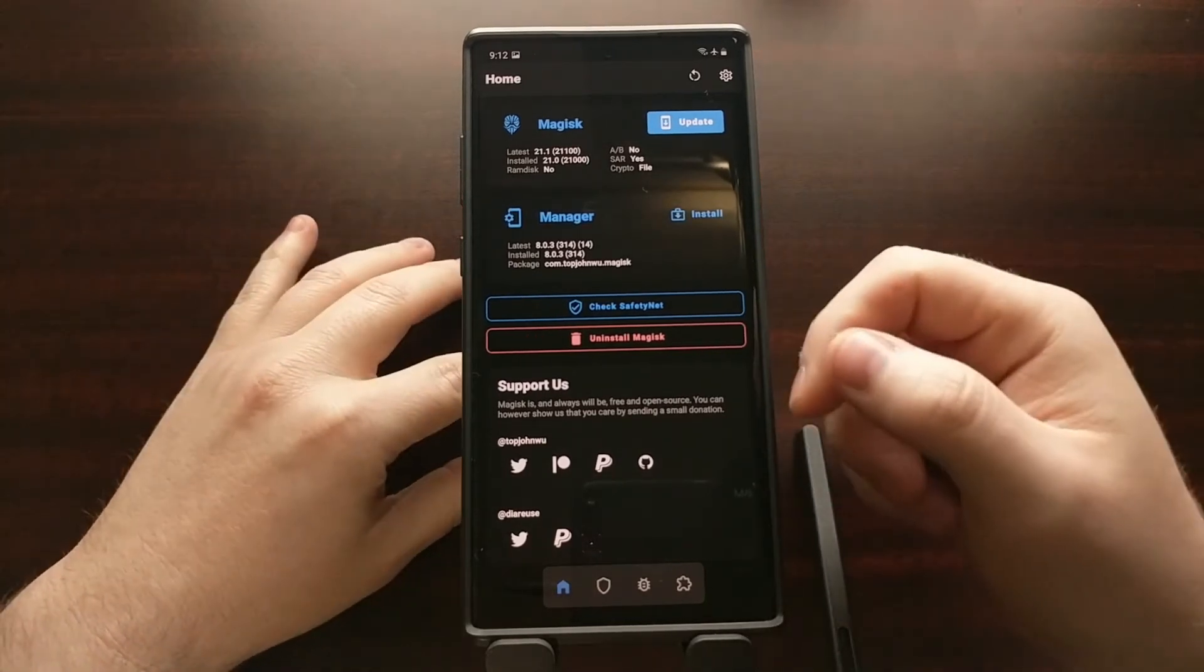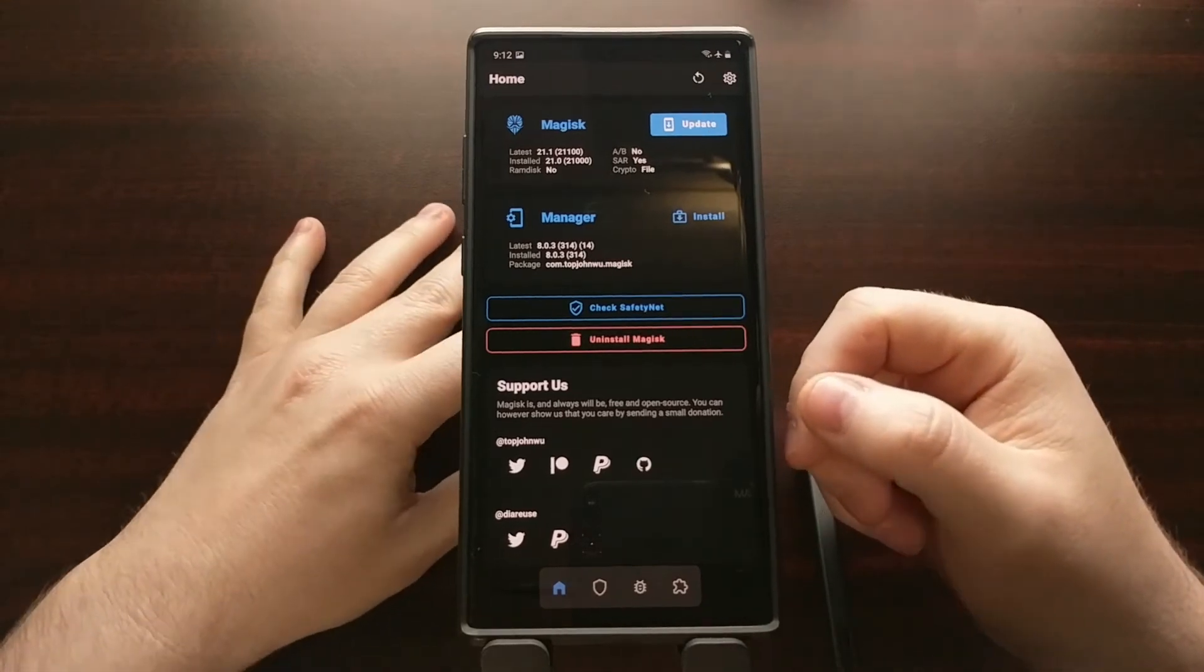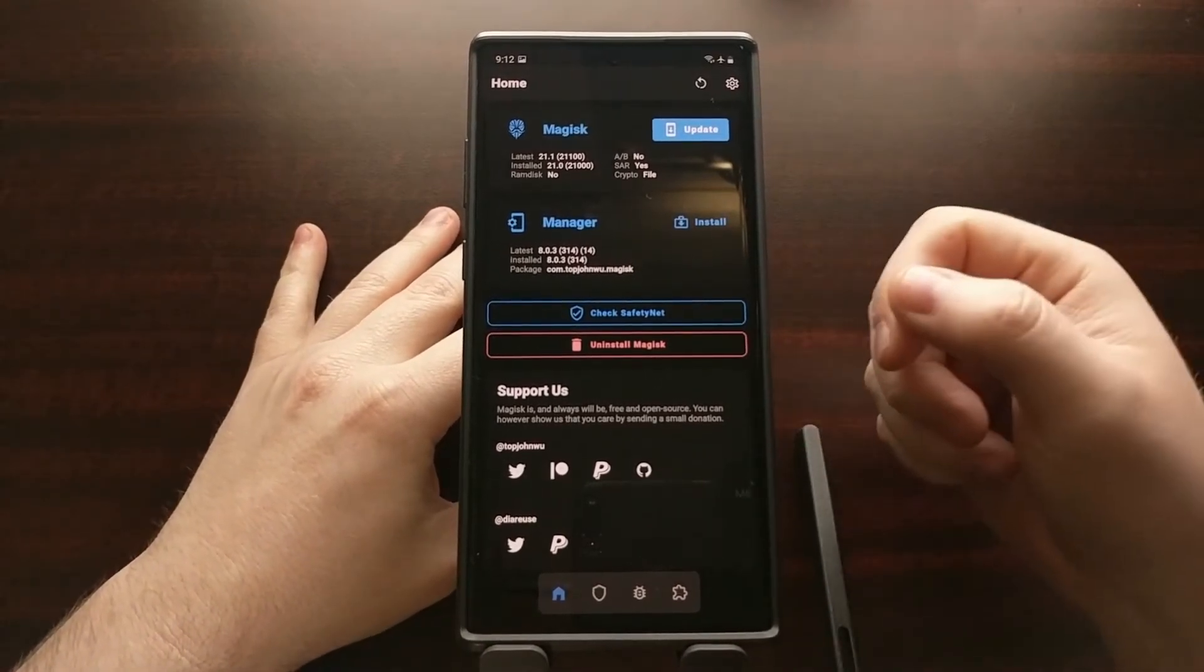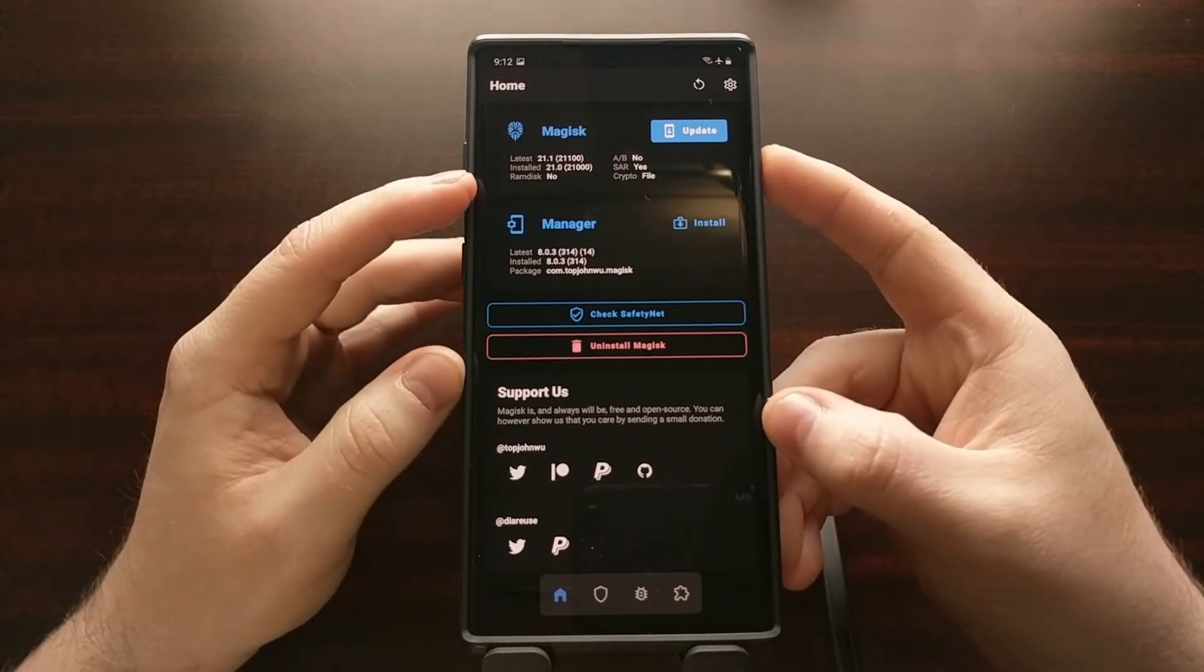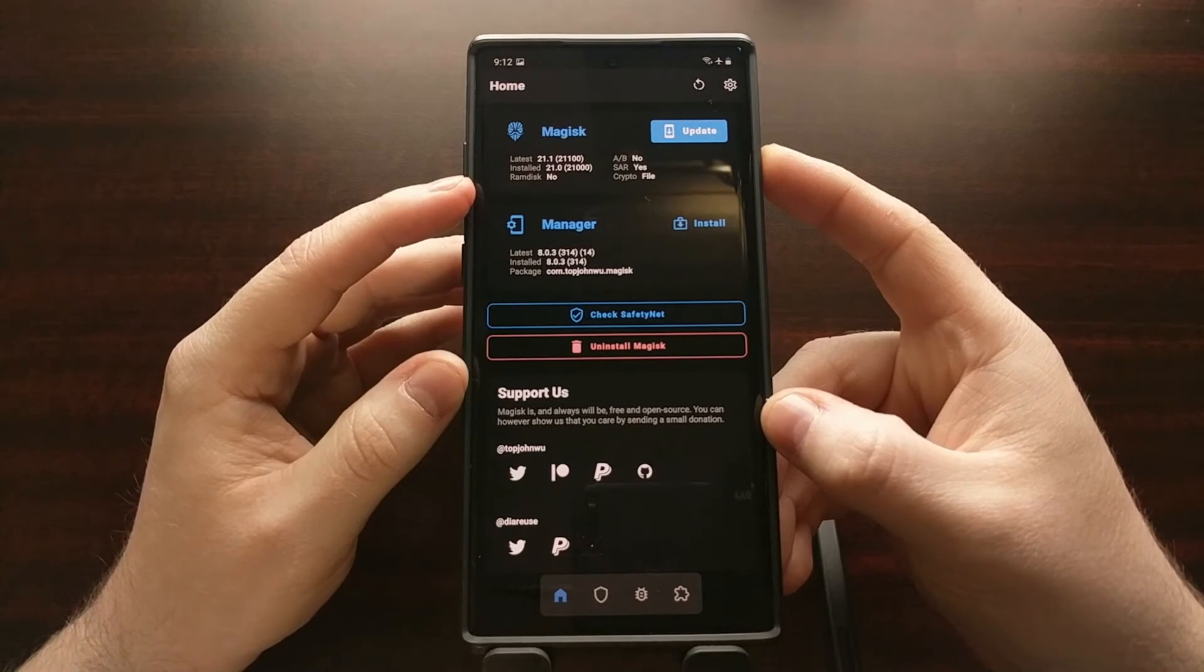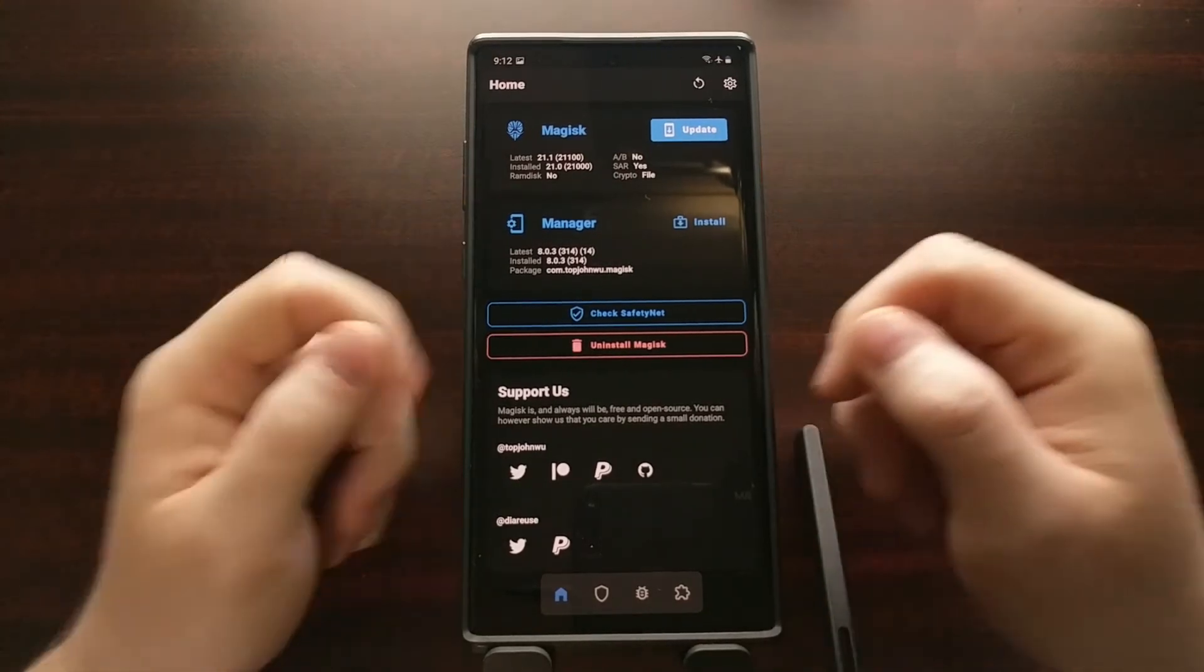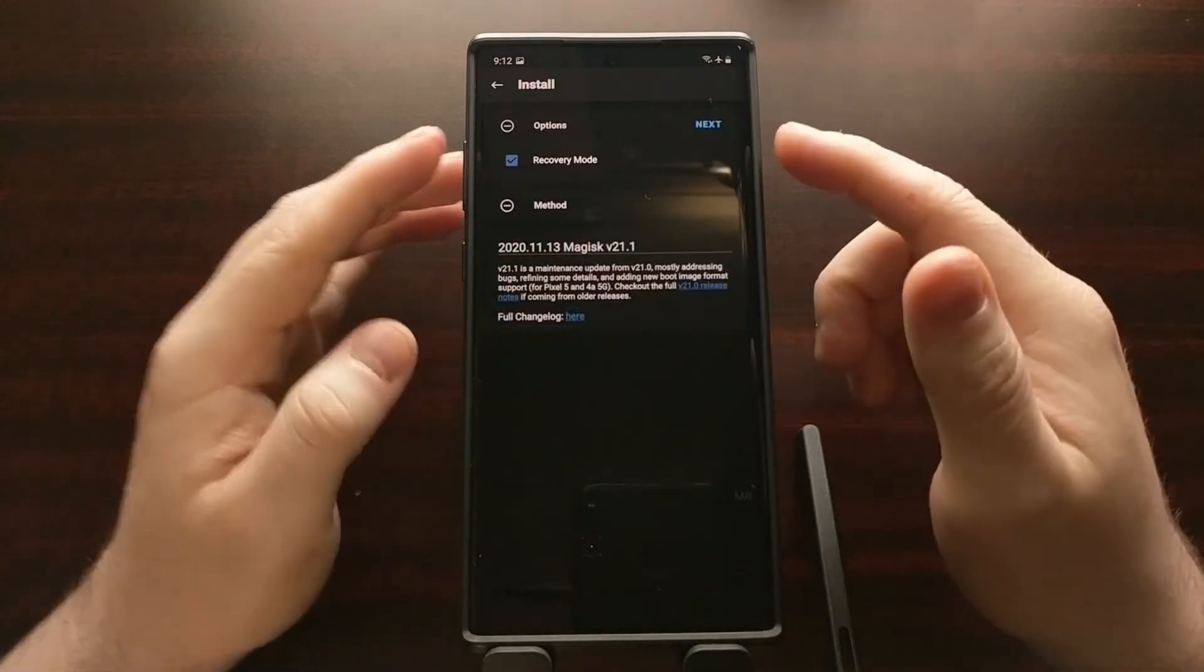...when I opened up Magisk Manager it would tell me that it is not installed because we first did not load into recovery mode, which is required because this device does not have a RAM disk section. So that's really it—to know if you need to...